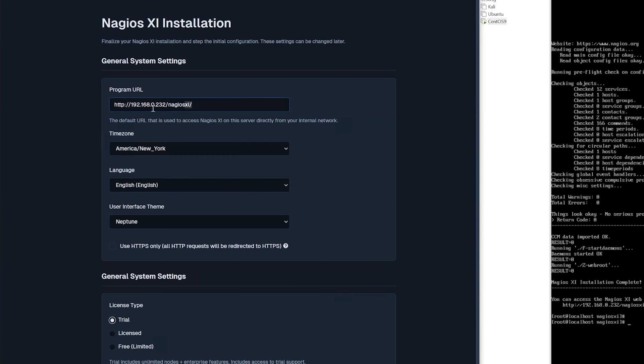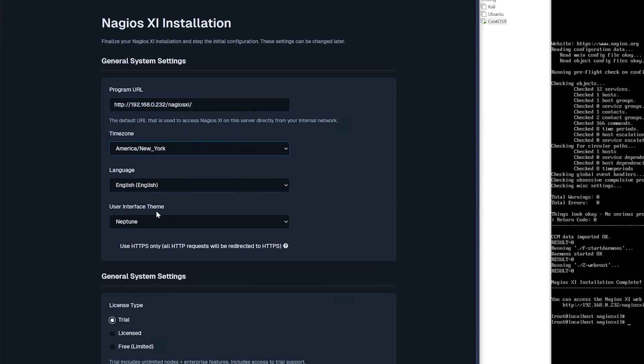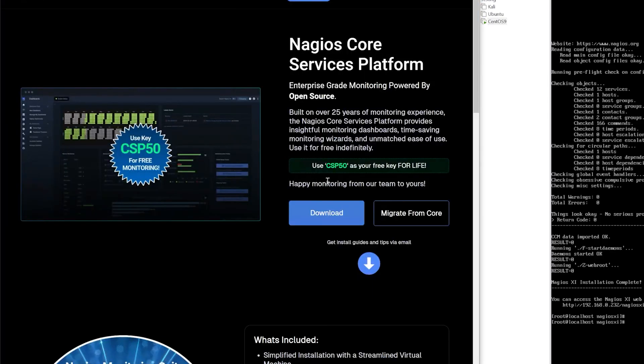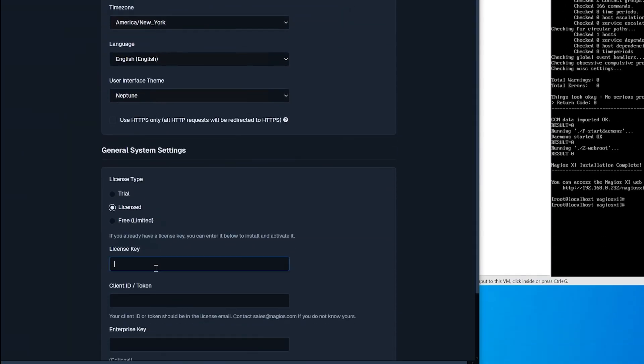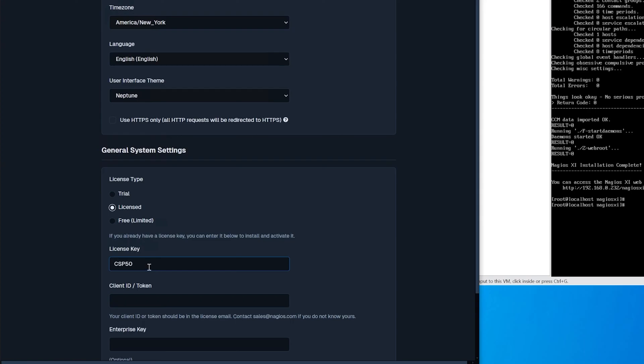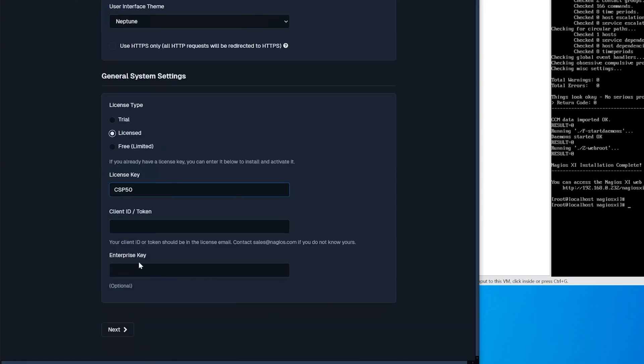Then you could change your program url, timezone, language, or user interface theme, and down below you have general system settings. For the license type we want to click licensed and then going back to nagios csp we have the csp50 as a promo code. We'll enter this code into license key and click next.